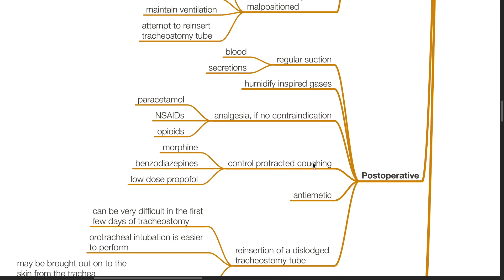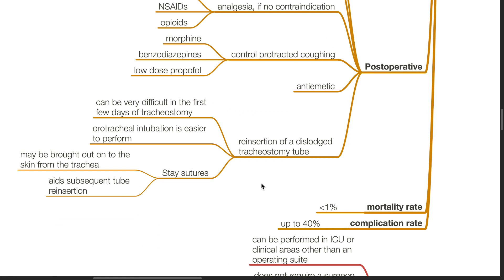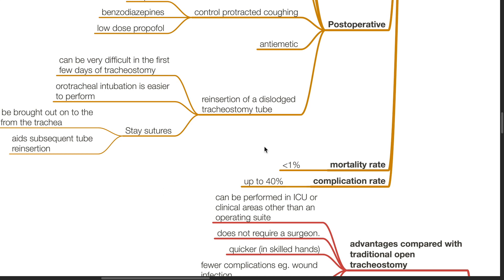Post-operative management: regular suction of blood and secretions, humidify inspired gases. Analgesia such as paracetamol, NSAIDs and opioids if no contraindication. Control protracted coughing with morphine, benzodiazepines or low-dose propofol. Antiemetic as necessary. Reinsertion of a dislodged tracheostomy tube can be very difficult in the first few days; oral tracheal intubation is easier to perform. Stay sutures may be brought out onto the skin from the trachea to aid subsequent tube reinsertion. Mortality rate of open tracheostomy is less than 1% but complication rate can be up to 40%.